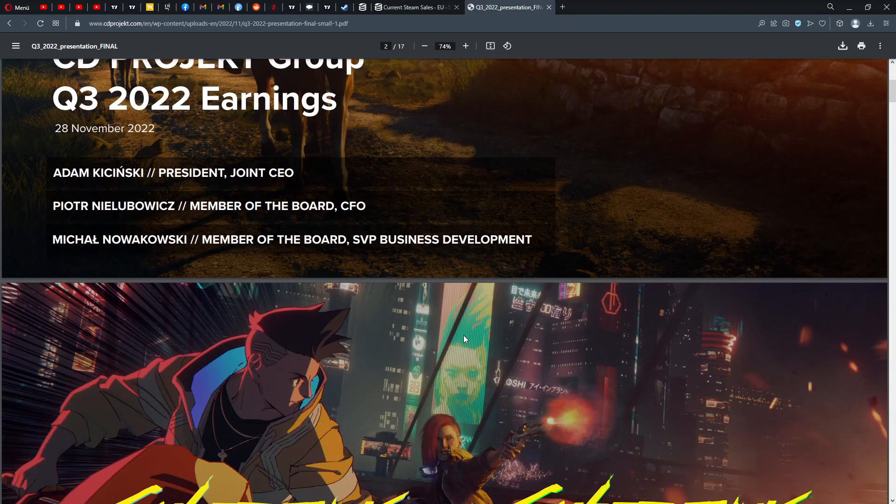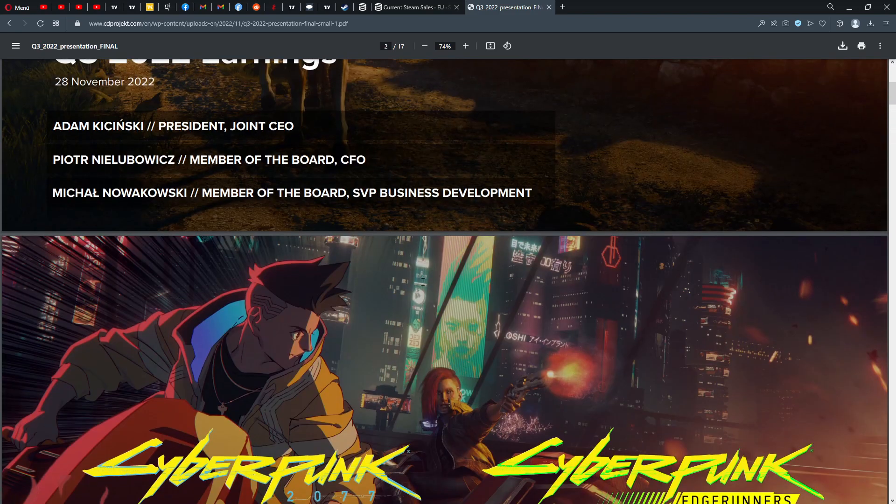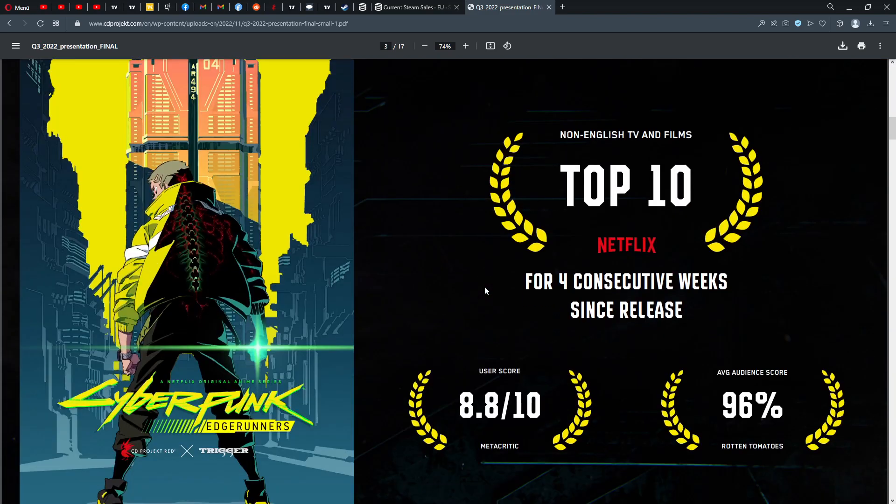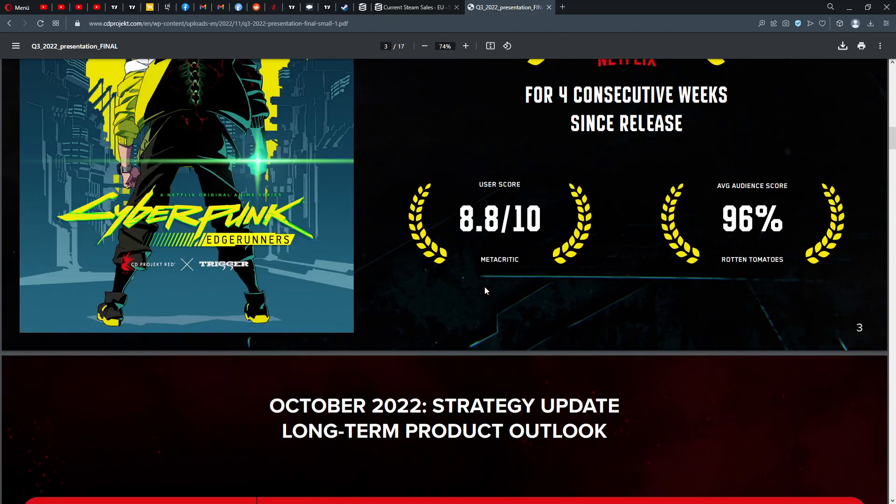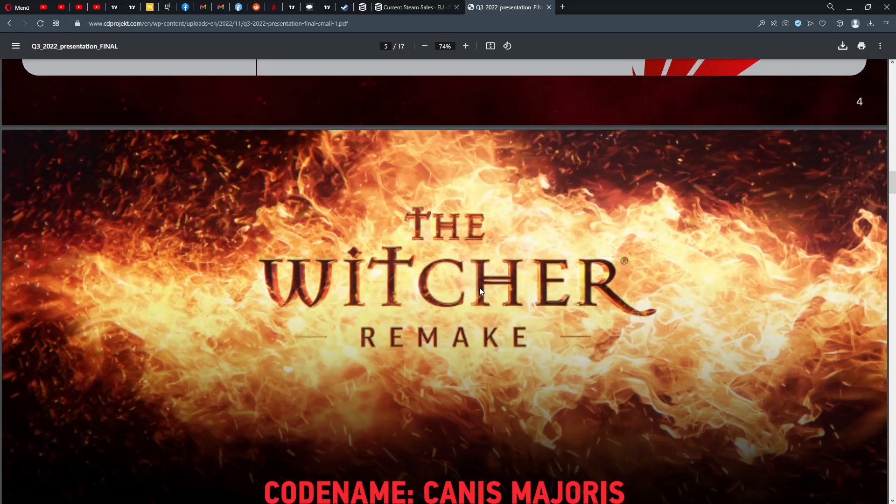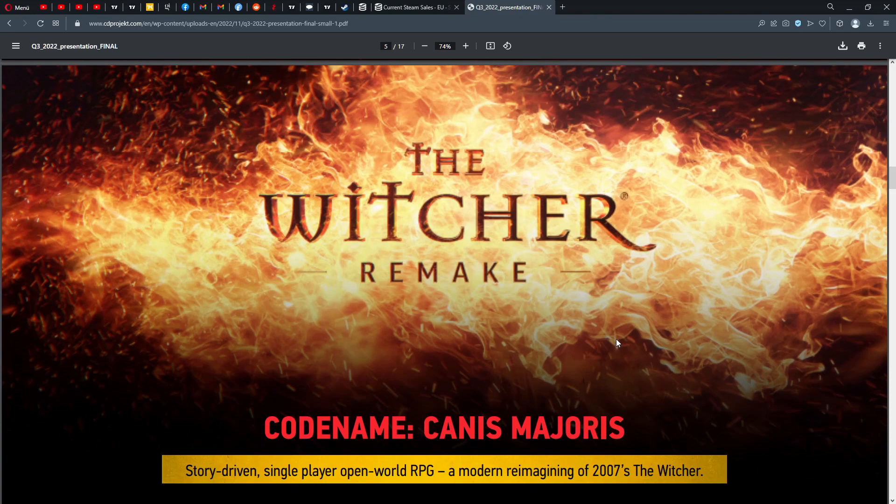No, you are not on my other finance channel or my finance channel, you're still on my Streaming Deluxe channel. But I want to show you something for the Witcher remake. Code name Canis Majoris. The Witcher first is going to get a remake and they say story-driven single-player open-world RPG, a modern reimagining of the 2007 Witcher game.